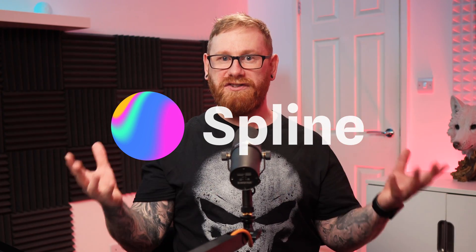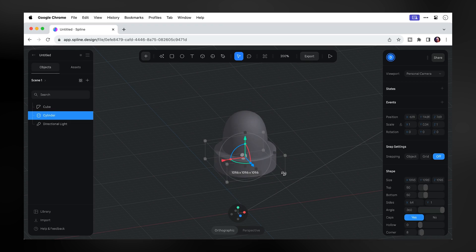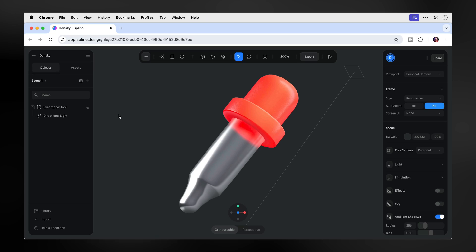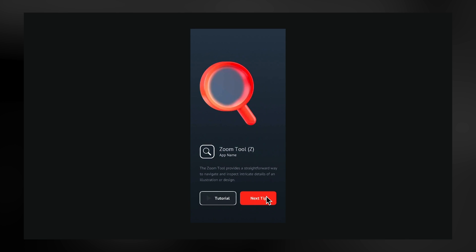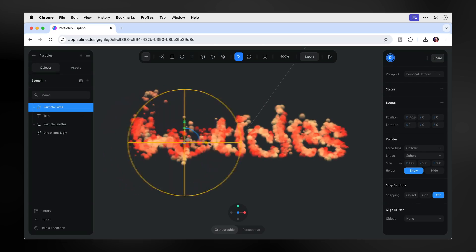Today we're jumping back into one of the most game-changing 3D tools for designers, or more specifically, non-3D designers like myself. This video follows on from part one, which was a crash course introduction to getting started with Spline — I'll link that on screen. In this video, we're going to start with the 3D icon and transform it into an animated design concept for a fictional app. We'll also look at some new features, including particles a bit later on, which are a lot of fun.